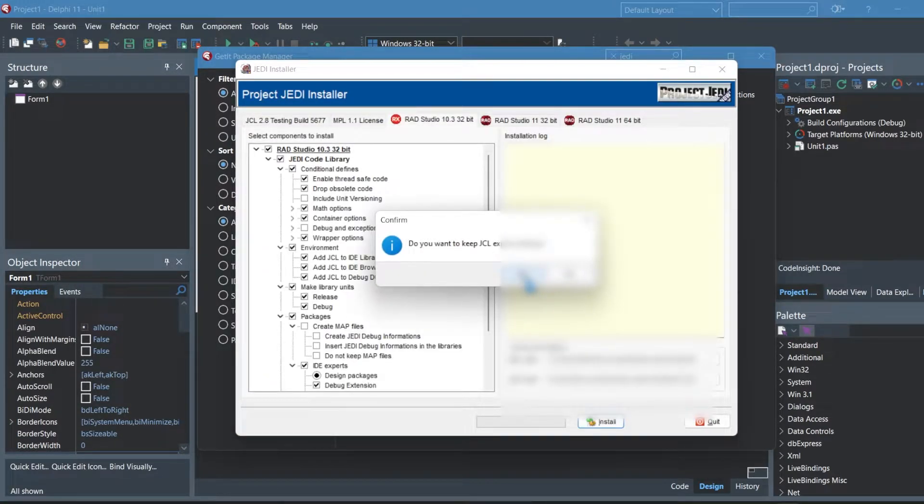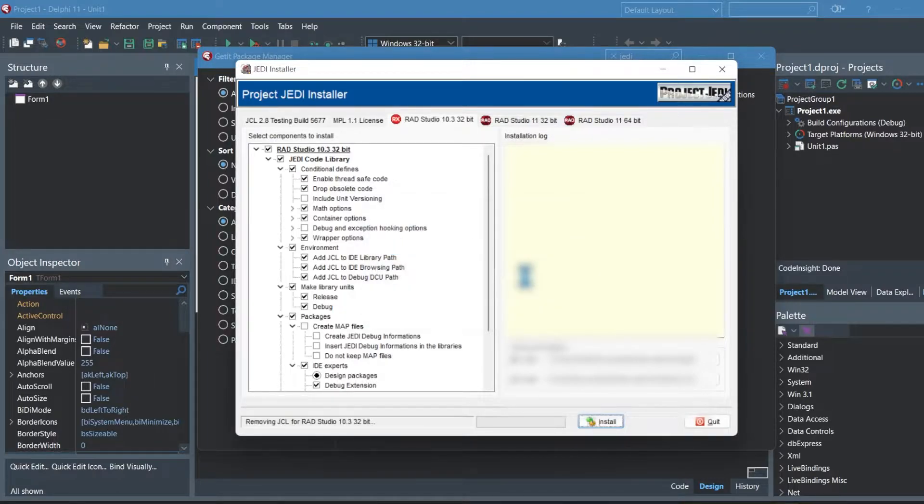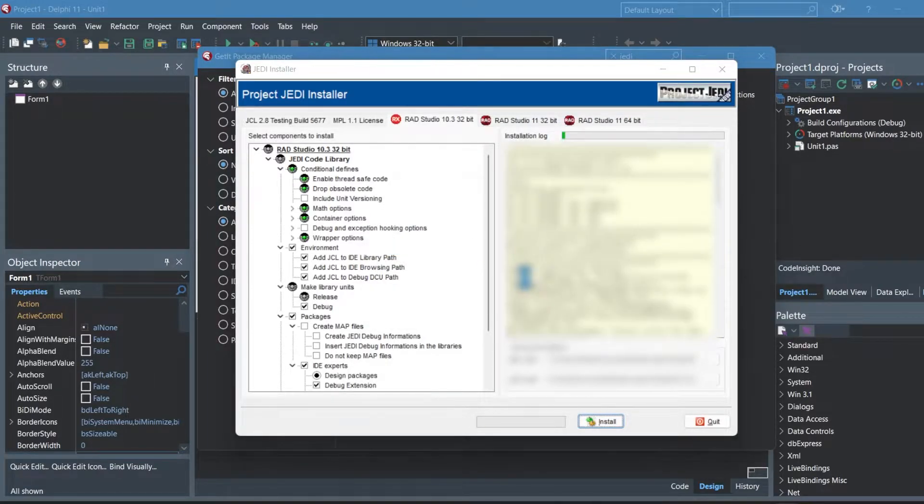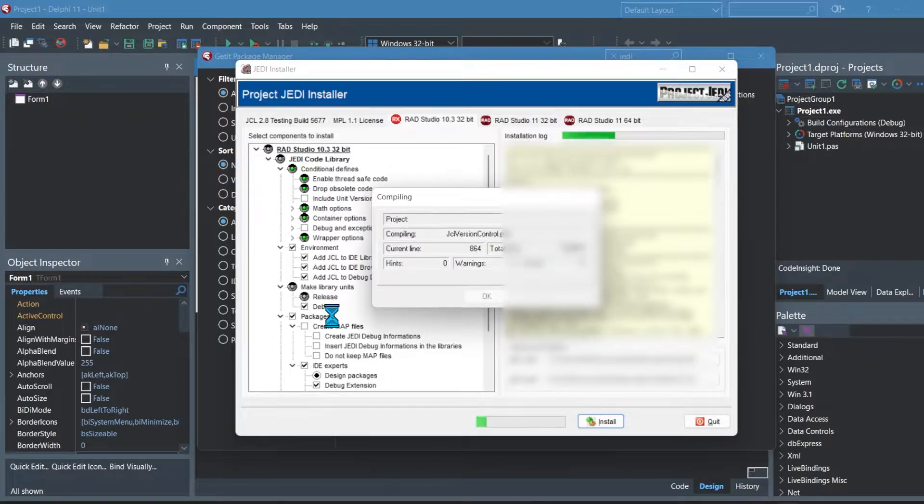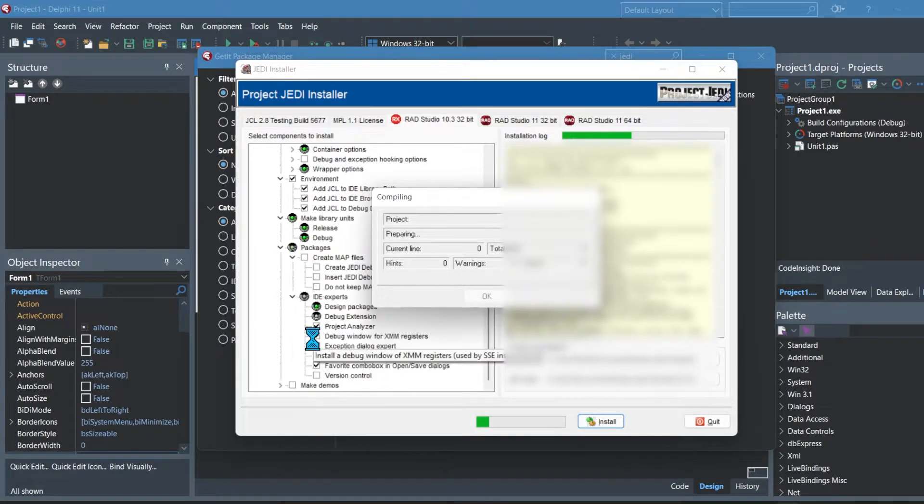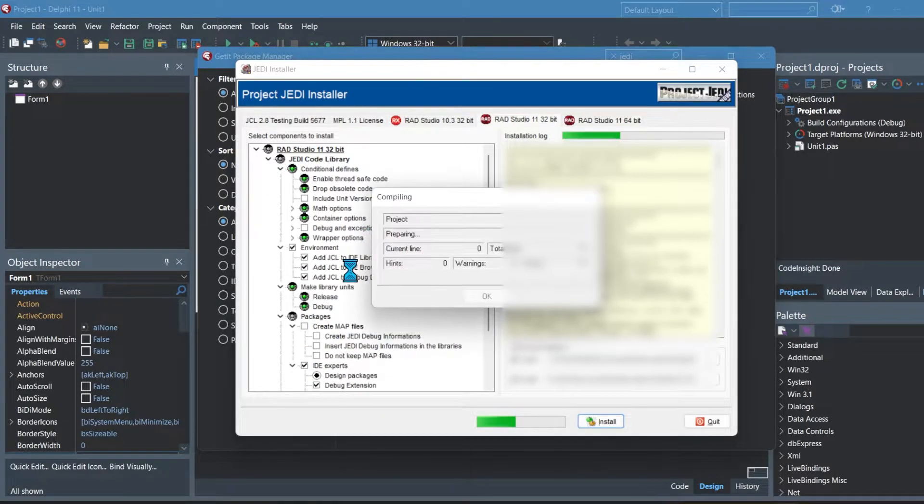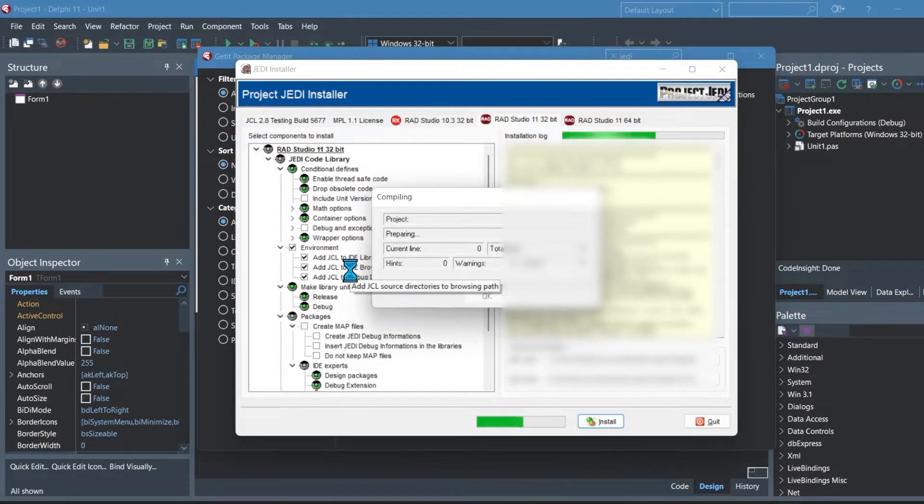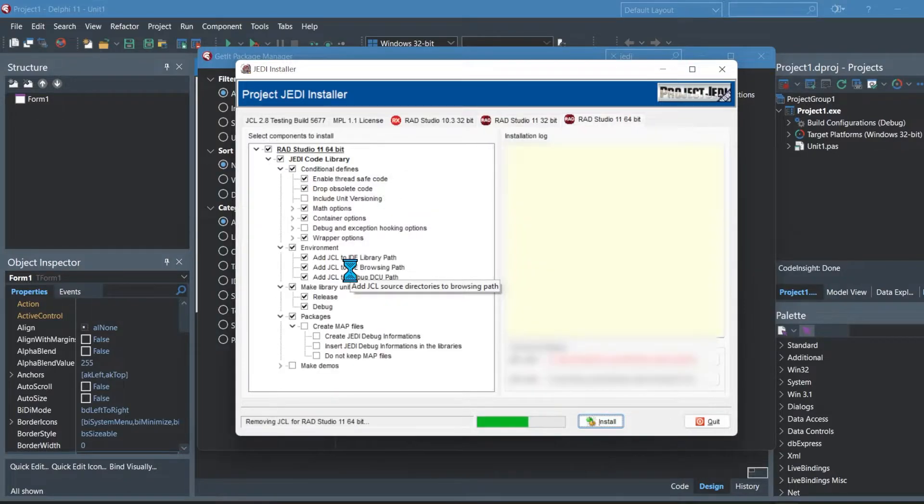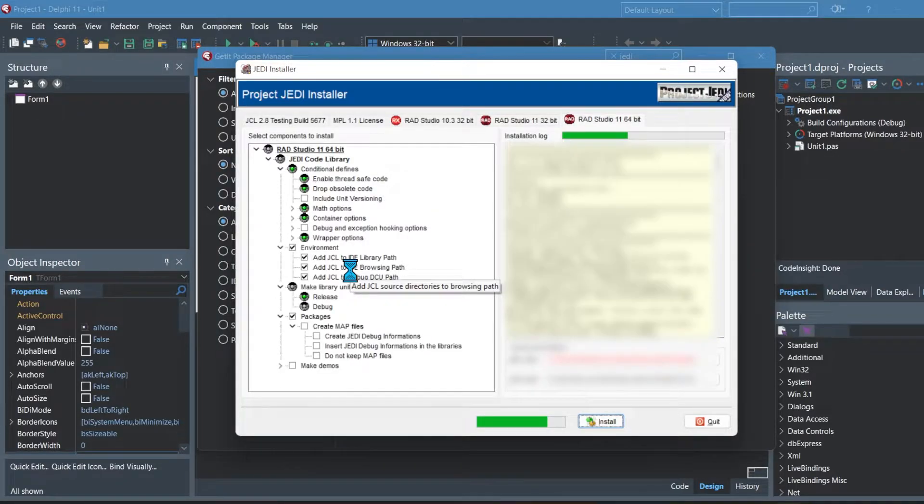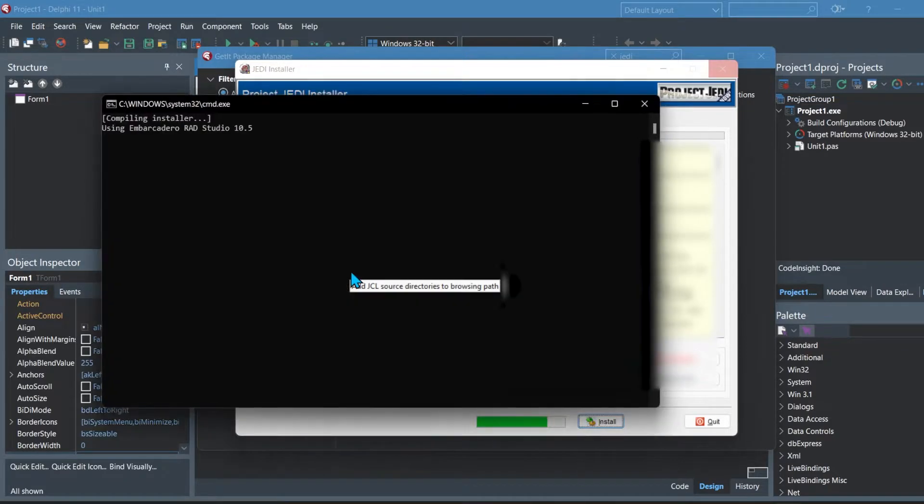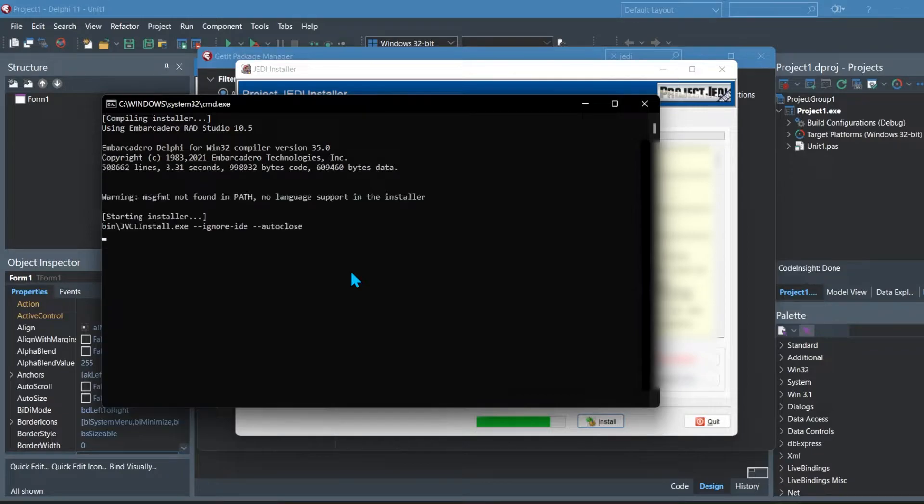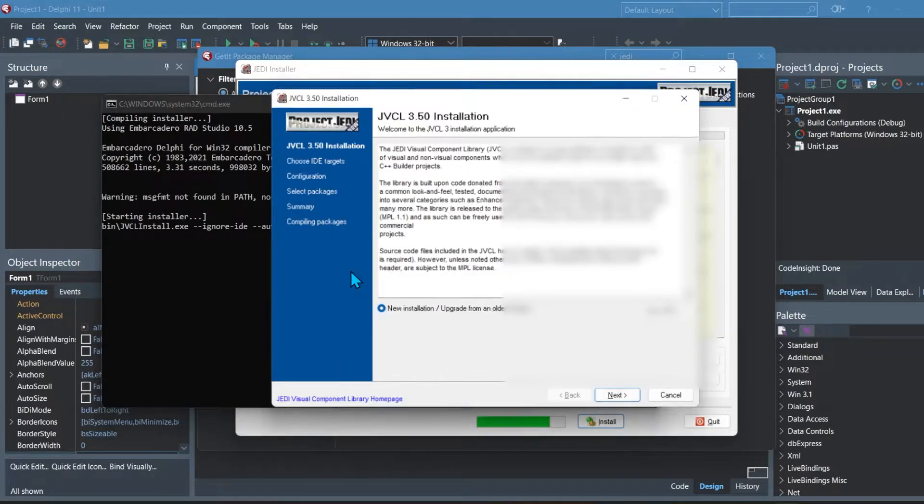Then you want to keep the JSL expert settings. You'll see it will continue to install once again. Once that is finished then it will tell you that the installation is finished.